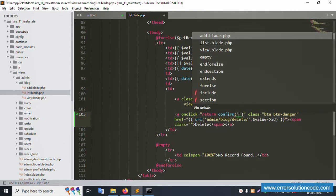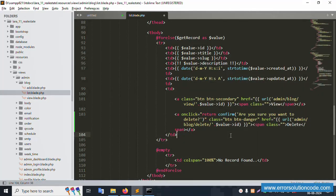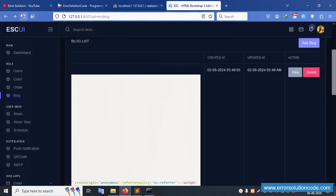Add an onclick attribute with a JavaScript confirm dialog: 'Are you sure you want to delete?' This is the confirmation message. Save the file and refresh the page.